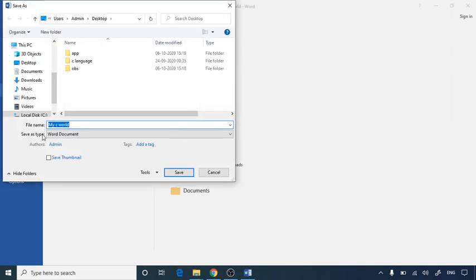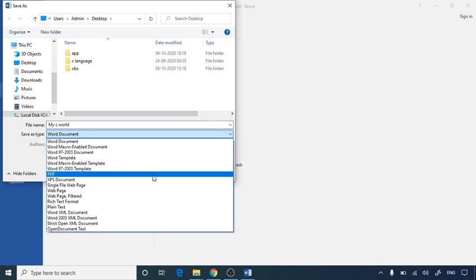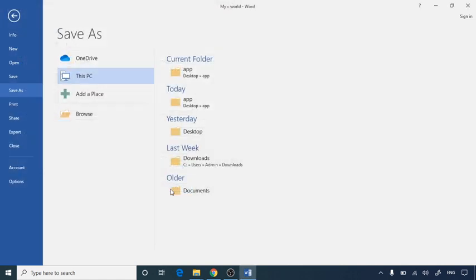And while saving you have to use the Save As type to PDF. So in the drop down you will get option of PDF. It will ask you for two radio buttons: one is standard and one is minimum size. In the default way the standard is selected. You have to select the standard one. Click on save.